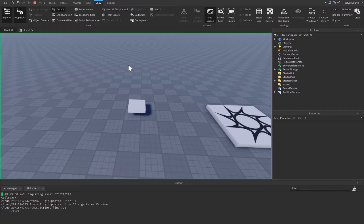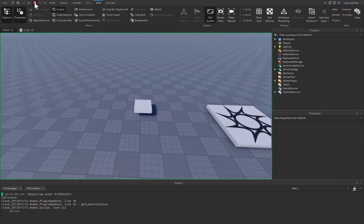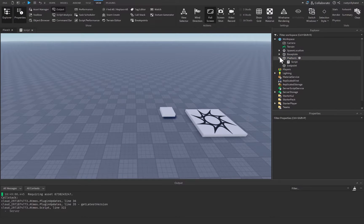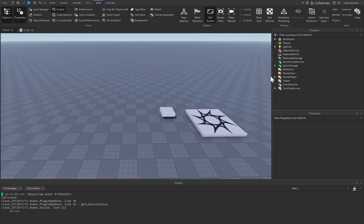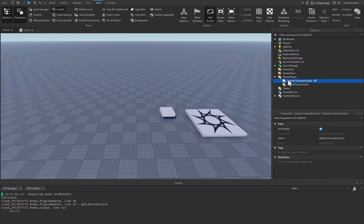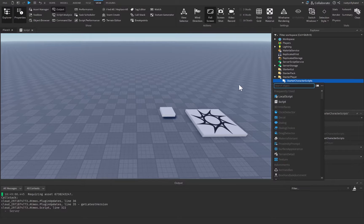Let's click Stop, close off the platform and the Workspace. Let's go over to StarterPlayer, open up StarterCharacterScripts, then click on the plus icon and insert a LocalScript.